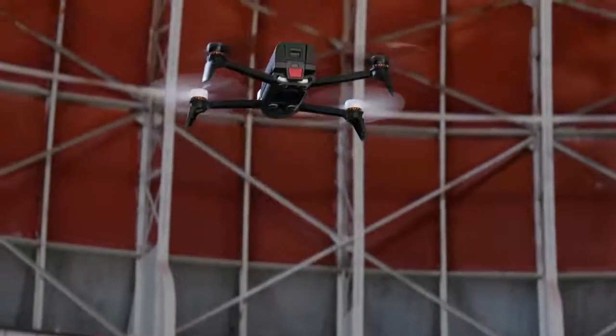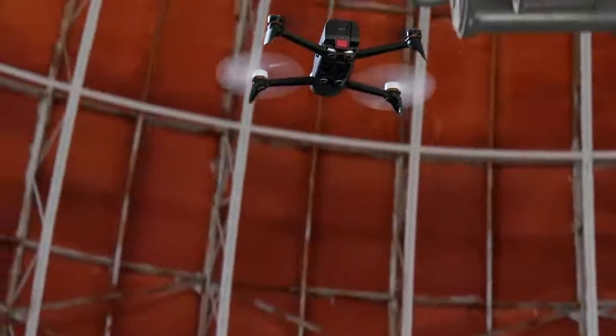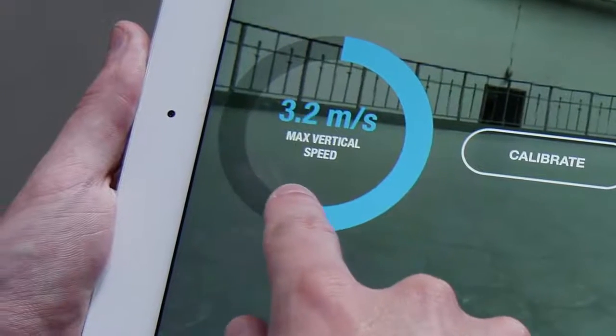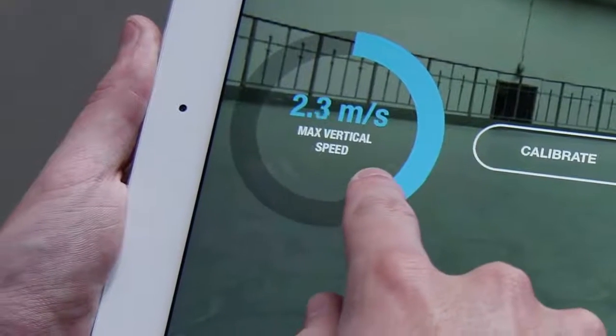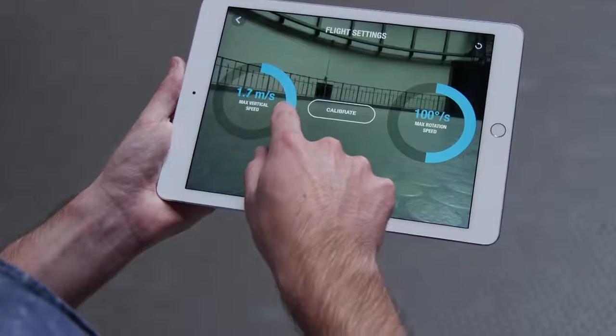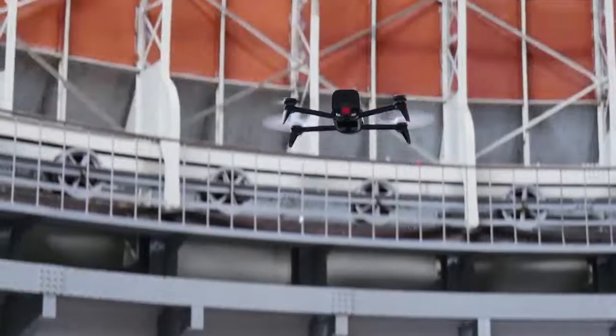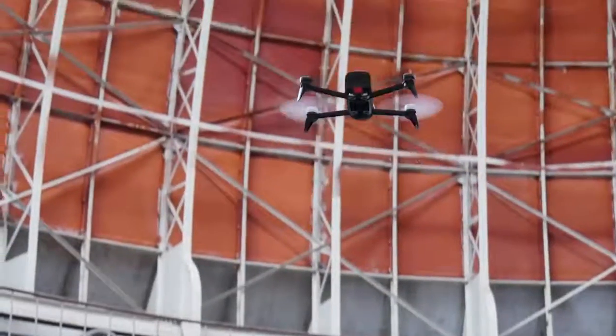You can do the same to adjust the drone's vertical speed — to make it rise faster at up to six meters per second, or slower, like here at 1.5 meters per second. This will also affect the descending speed in the same way.